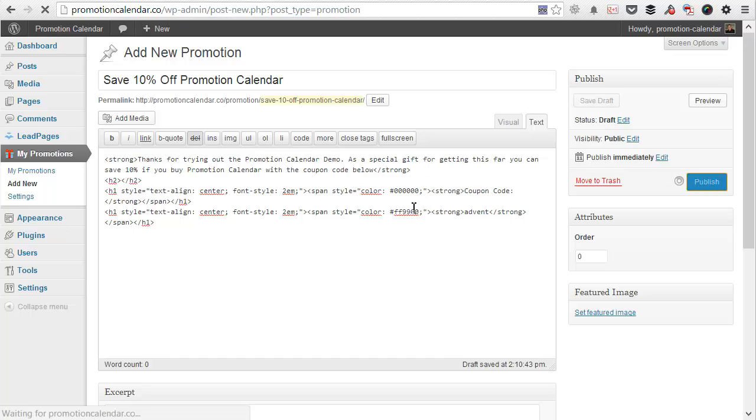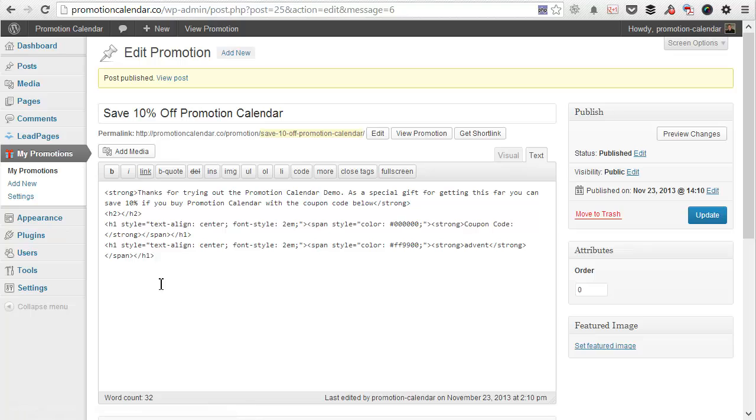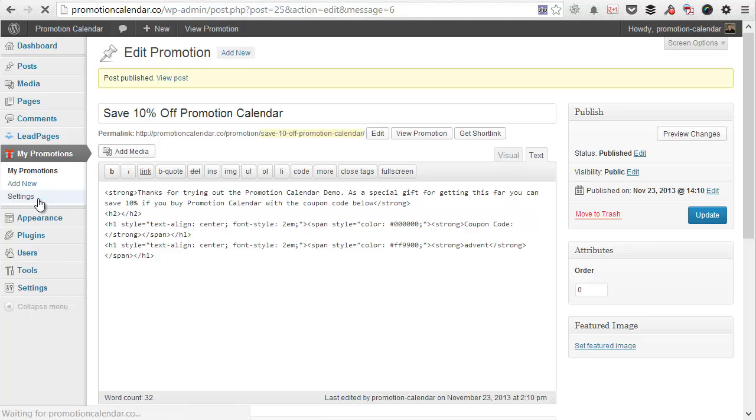So as simple as that, I've created my first promotion. You can put whatever you want in here. It's got the full capabilities of the WordPress editor. So you can go as crazy as you want. And from here, I'm then going to go to the settings page.